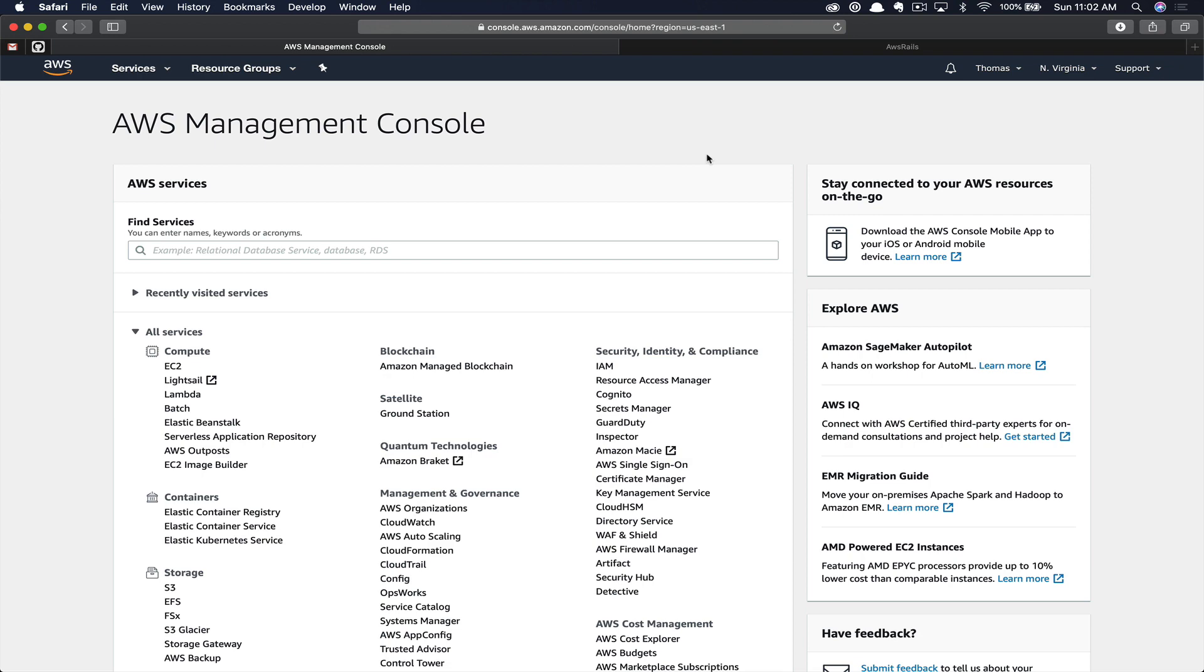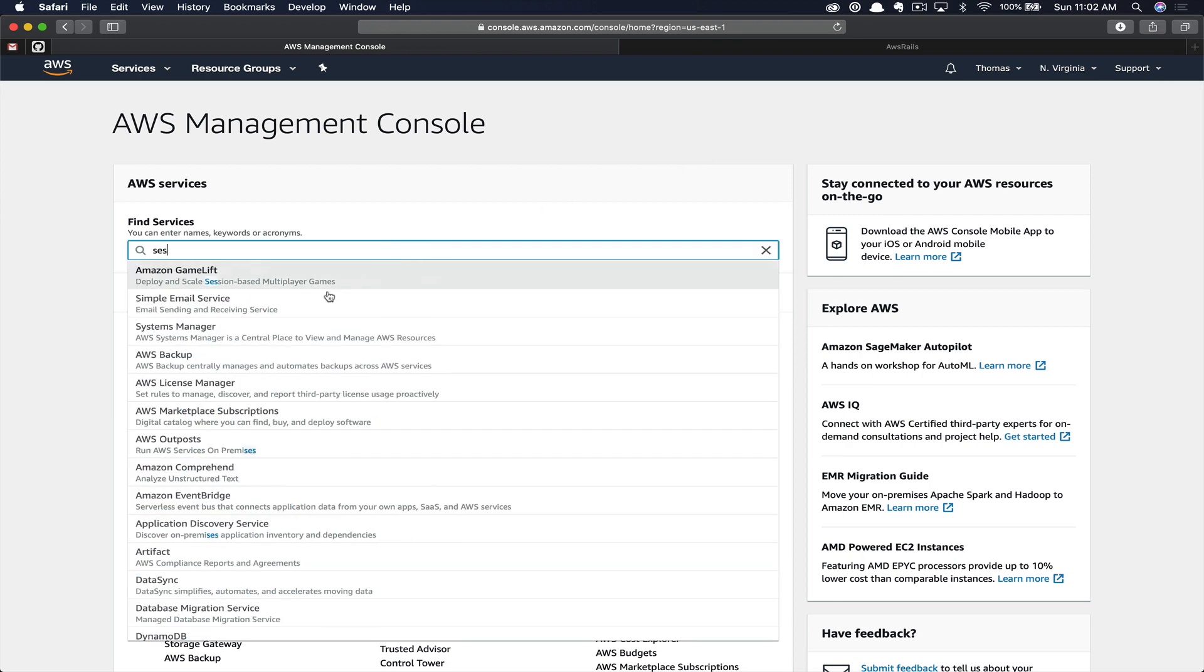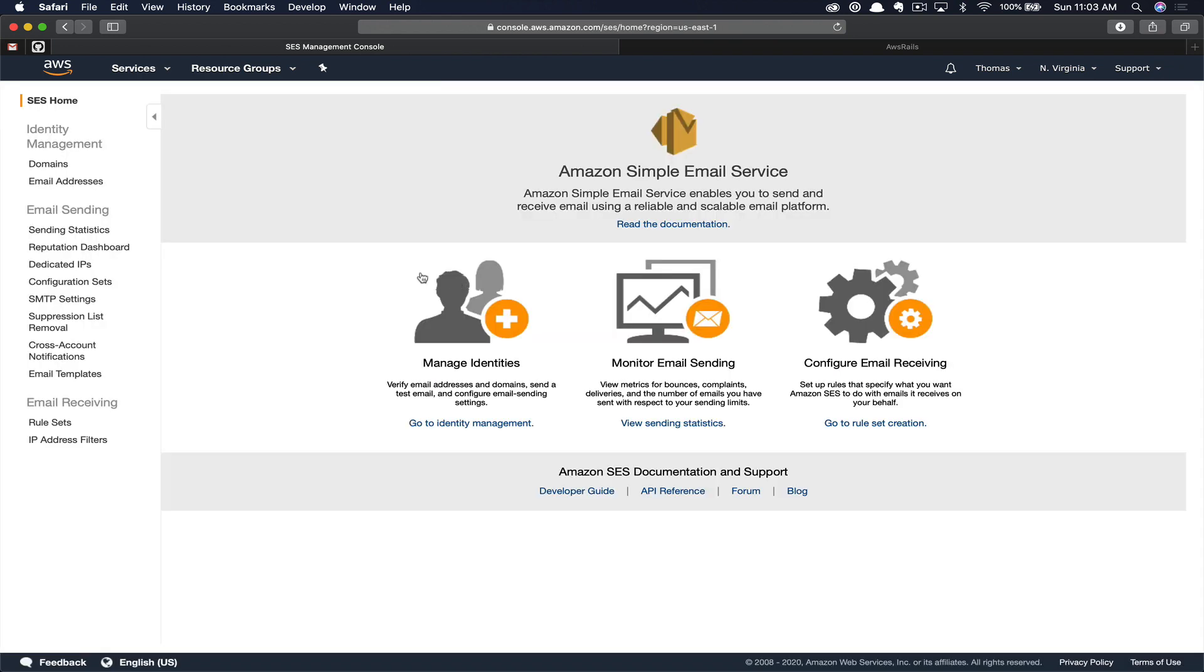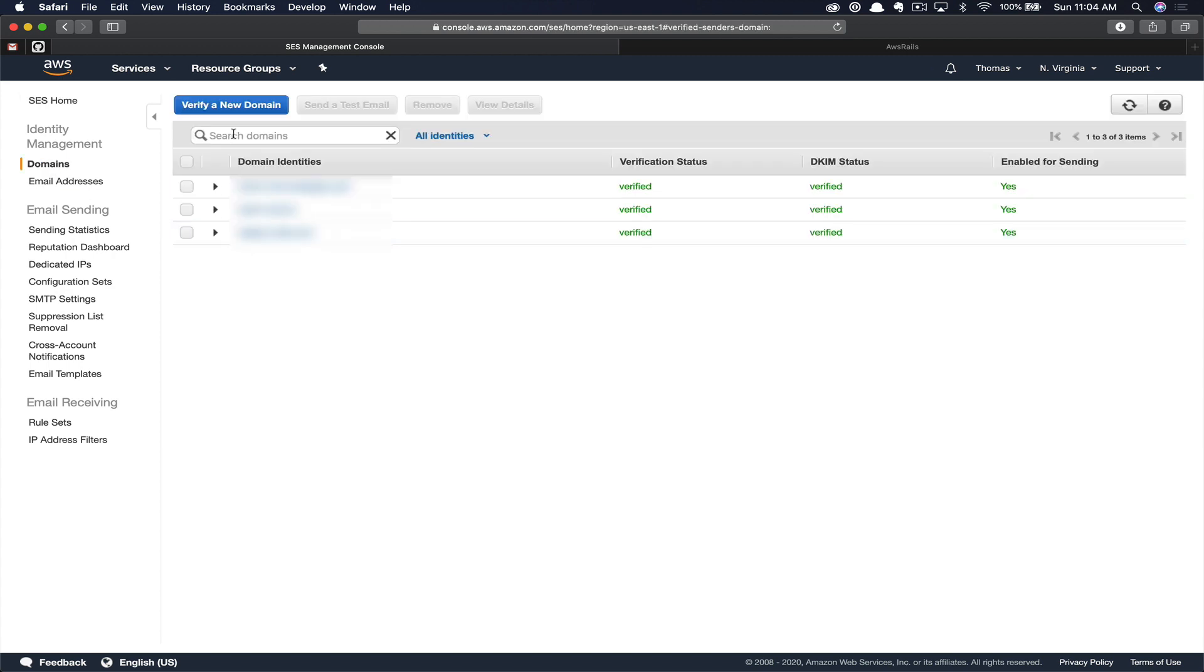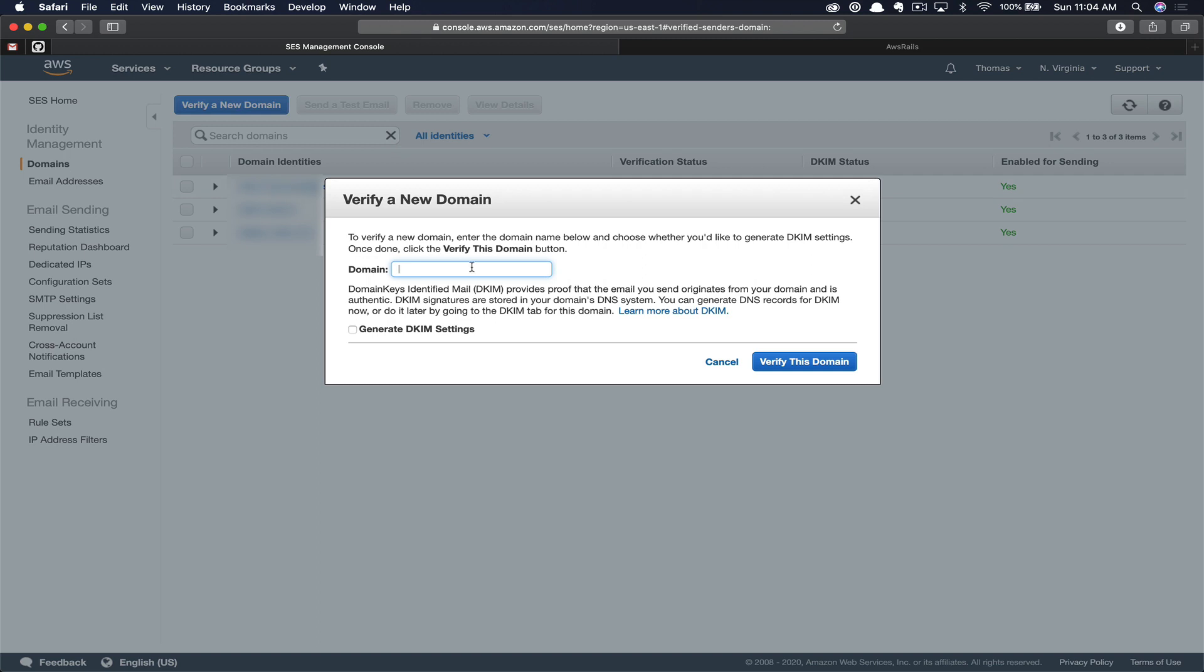Navigate to the AWS console and search for SES. The first thing we need to do here is verify a domain. If you don't have a domain yet, you can purchase one through AWS Route 53 or any other registrar. Personally, I think it's a little bit easier if you purchase your domain through Amazon's Route 53 because you can easily attach records into Route 53 from various services. In this case, SES. So click domains, then verify a new domain. Now we're going to type in the name of the domain, AWS-rails.com. I'm going to click generate DKIM records. Essentially, this allows us to verify the authenticity of the sender. And you'll click verify.